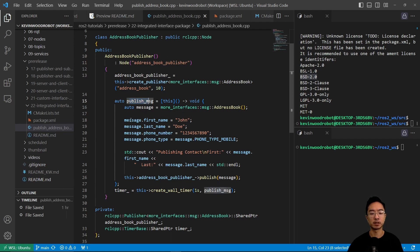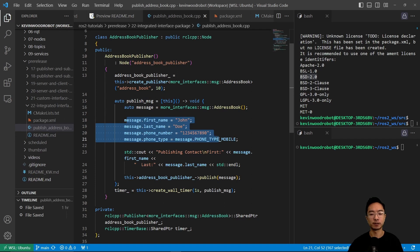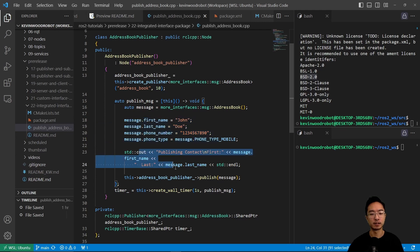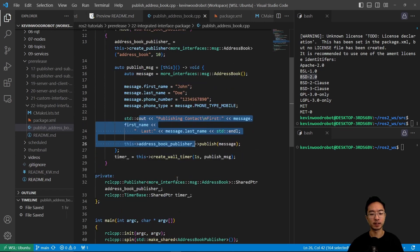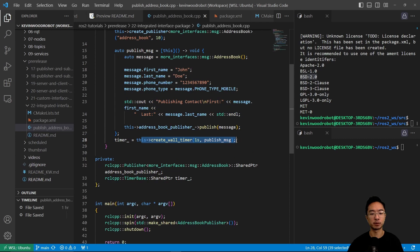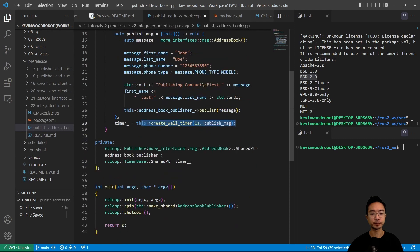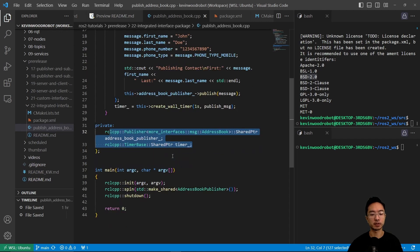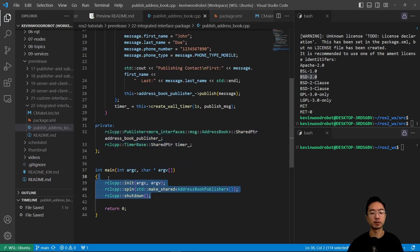This publish message will come from our address book. We have the first name, the last name, phone number, phone type, and all that stuff. That's what we just created earlier, the type of message that we're dealing with. It's going to output the message, and then we have a timer with create_wall_timer. These are our private variables: the shared pointer for the timer, as well as the book publisher. And then here we run our init, spin, and shutdown to get everything up and running.